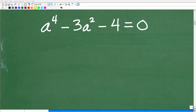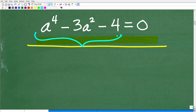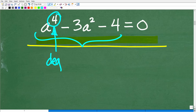The first step in solving any equation in algebra is to identify what type of equation you are dealing with. As I indicated in the beginning of this video, we have a polynomial equation — and not only that, we have a fourth degree polynomial equation. The degree of a polynomial is its highest power, which in this case is 4.